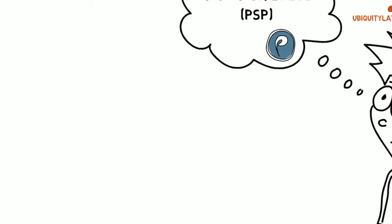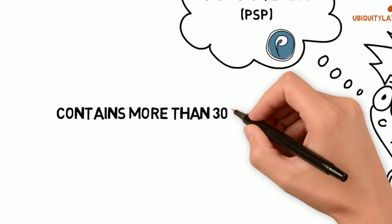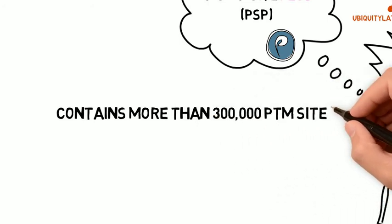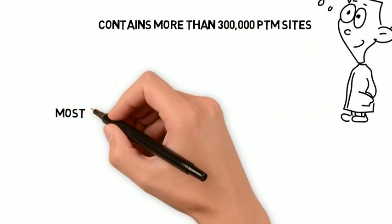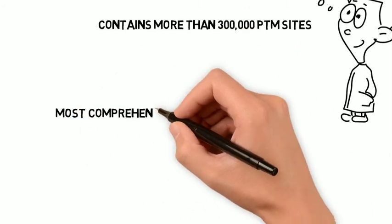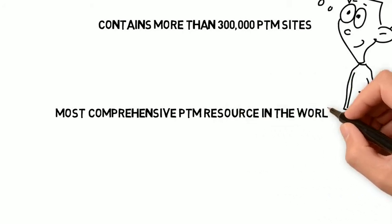Today, it contains more than 300,000 PTM sites, making it the most comprehensive PTM resource in the world.